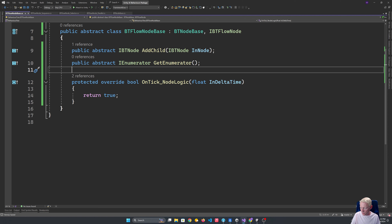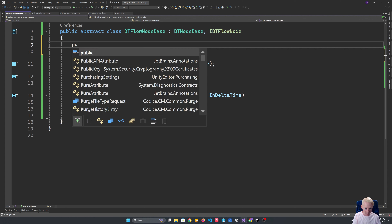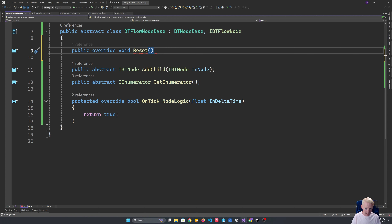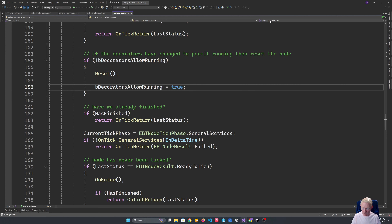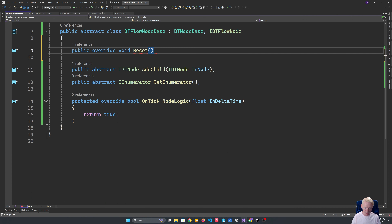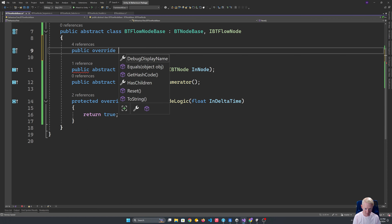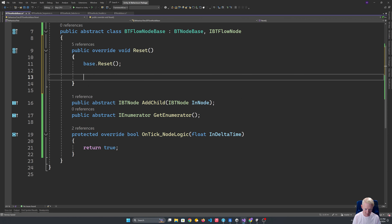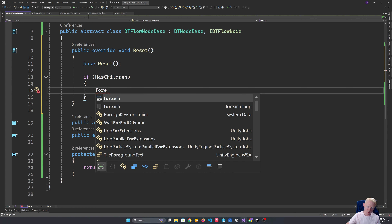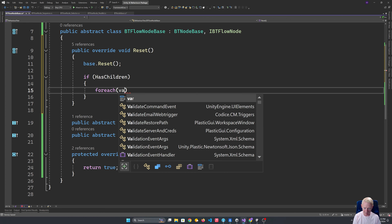There are a couple of things we do want to specifically override though. We want to override the reset behavior. We haven't made reset virtual yet, so we'll make that virtual so we can override it. In the override, we add the base call, then check if it has children — and if so, we tell those children to reset. When you reset a node, that needs to ripple down to all the descendant nodes. We iterate with foreach, explicitly casting to IBTNode, and call child.Reset().